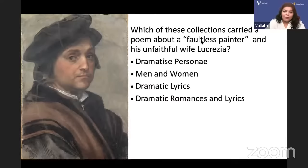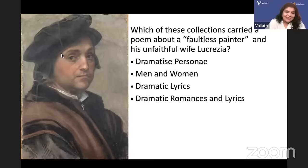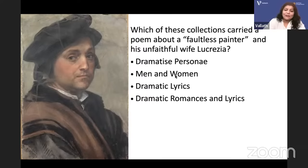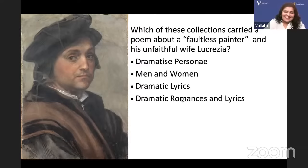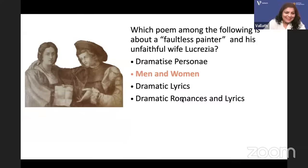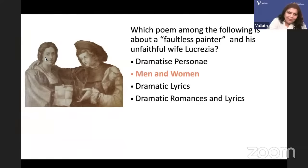Which collection carried a poem about a faultless painter and his unfaithful wife Lucrezia? The poem is Andrea del Sarto — but in which collection did it appear? Dramatis Personae, Men and Women, Dramatic Lyrics, or Dramatic Romances and Lyrics? The answer is Men and Women. Andrea del Sarto made a double self-portrait — both figures in the painting are Andrea.